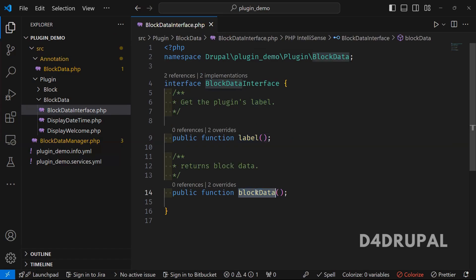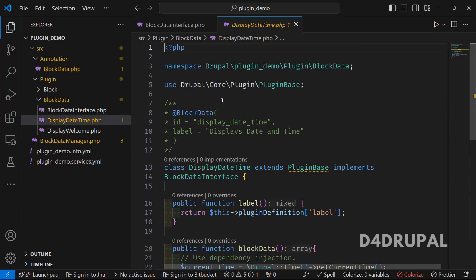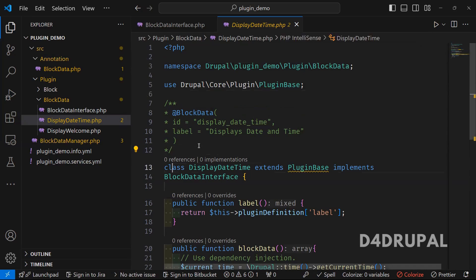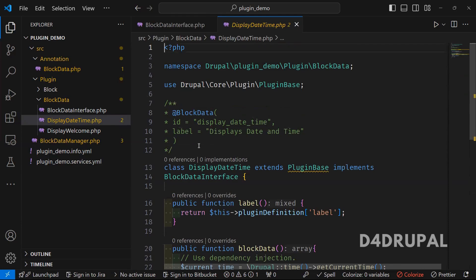Block data is the function where I'm going to write my functionality. And then this is my custom plugin file — similar to a block file, this is my custom module's plugin file. I created it under Plugin/BlockData/DisplayDataAndTime.php and added my functionality there. I will explain how it works and how it will be visible on the front end in the next video.